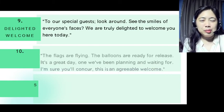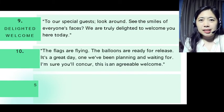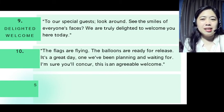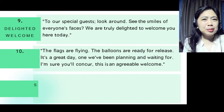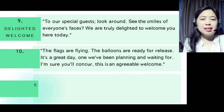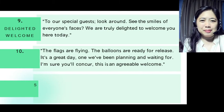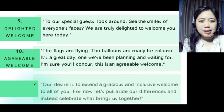Two more to go. For an agreeable welcome: 'The flags are flying. The balloons are ready for release. It's a great day — one we've been planning and waiting for. I'm sure you'll concur.' This is an agreeable welcome.